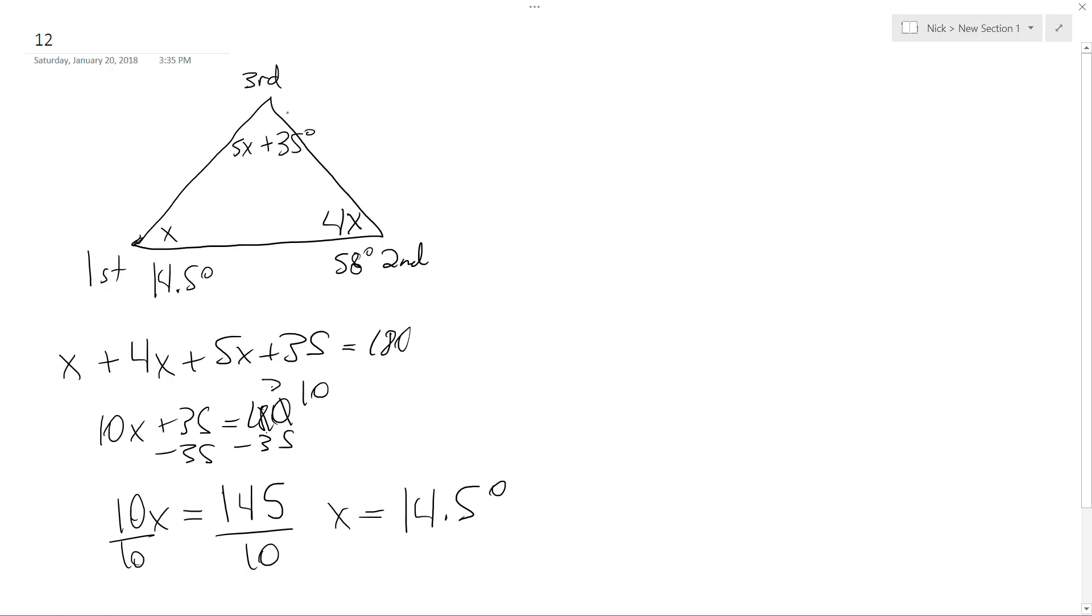And then 5 times 14.5 plus 35, we get 107.5 degrees up here.